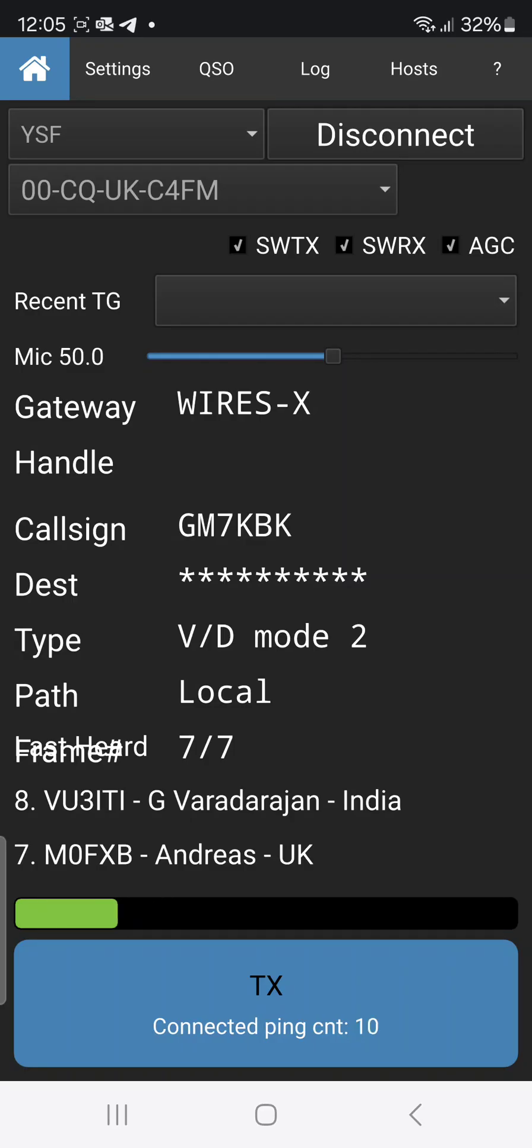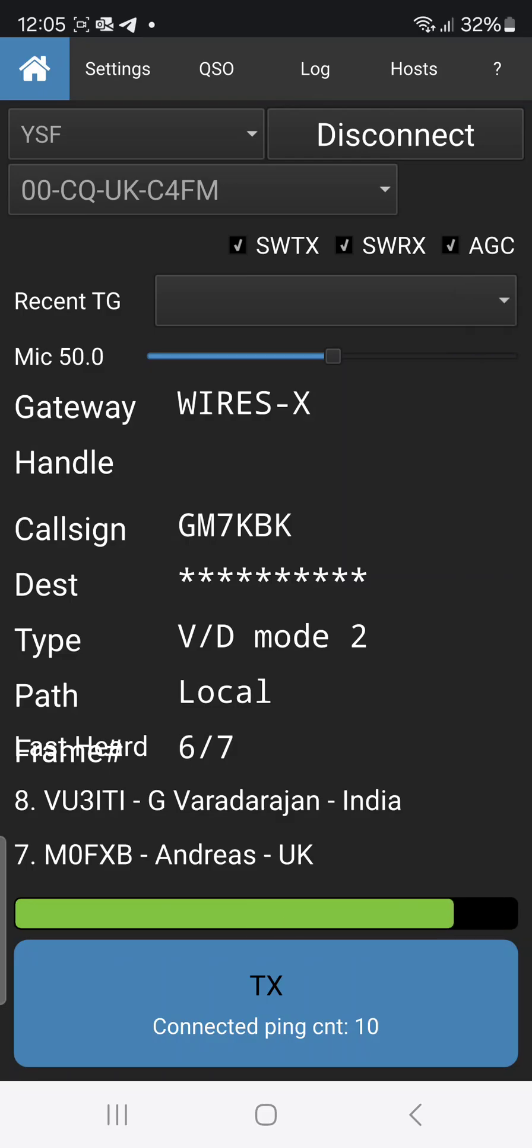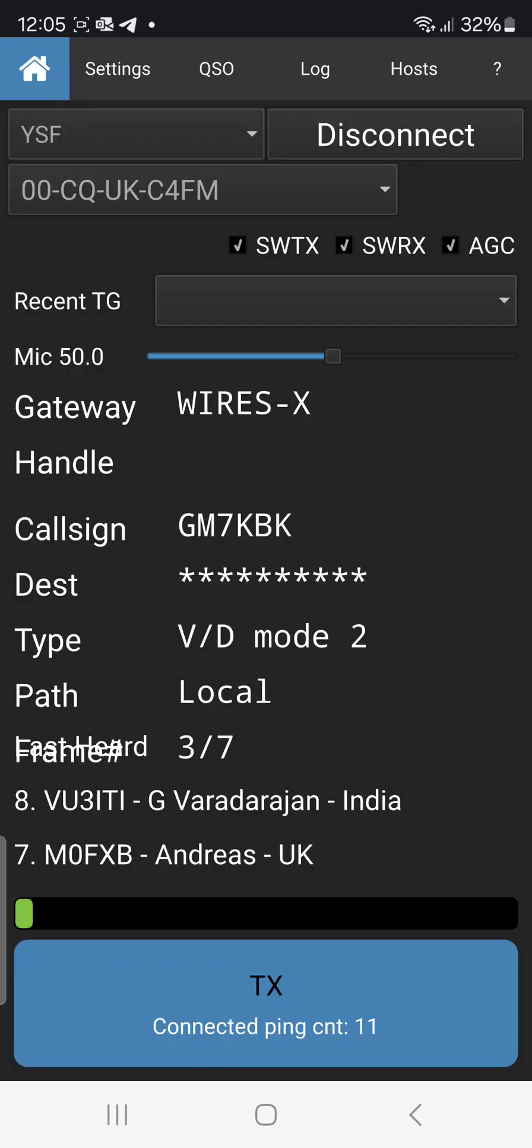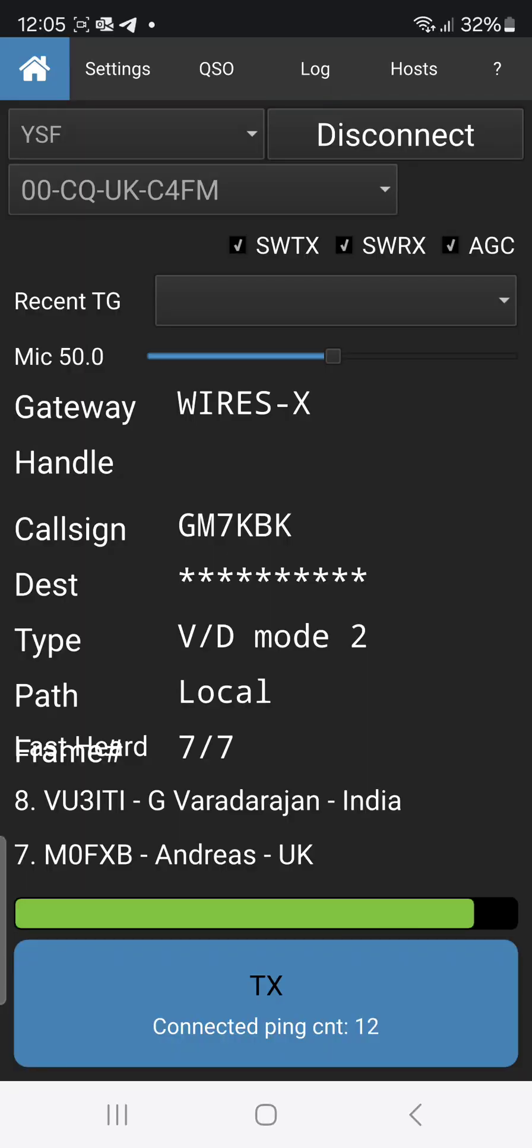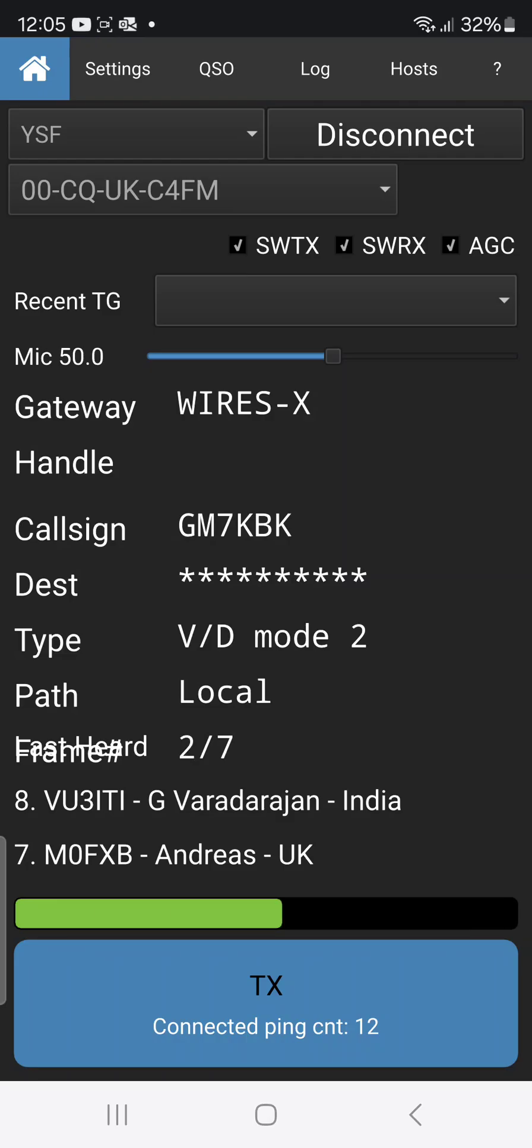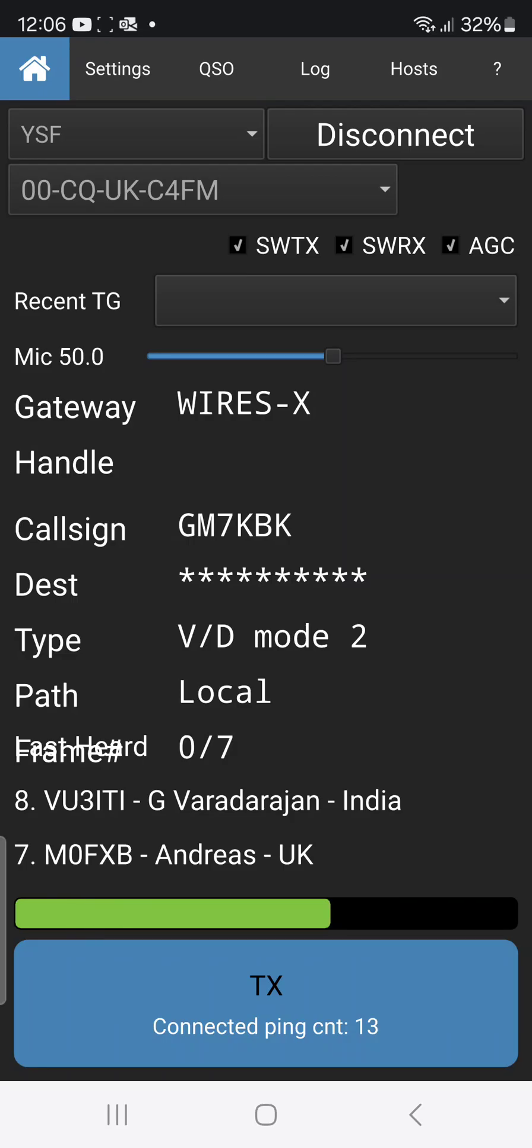M0FXB call Mike 7 Kilo Bravo Kilo, yeah it's sounding okay to me. I'm in a noisy environment at the moment. There's somebody using a vibrator like compacting ground at the moment and I'm stationary mobile. I'm just having lunch. That's right, for you.